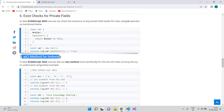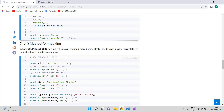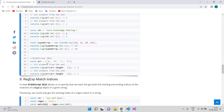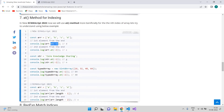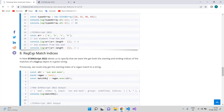The next feature is the `.at()` method for array indexing. Previously, to fetch a value from the end of an array, we had to get the array length and subtract the desired offset from it. In ECMAScript 2022 we have the `.at()` method — we simply pass the index we want to retrieve and it returns that value. We no longer need to calculate the array length or subtract from the total.